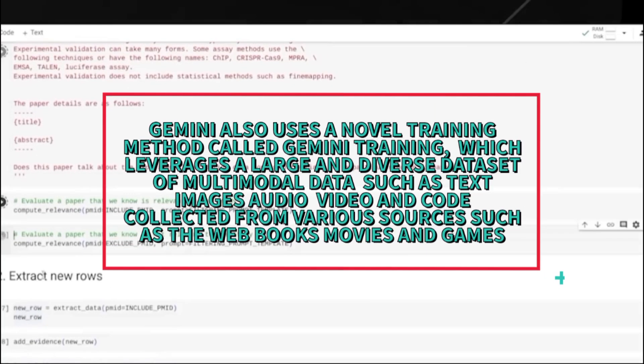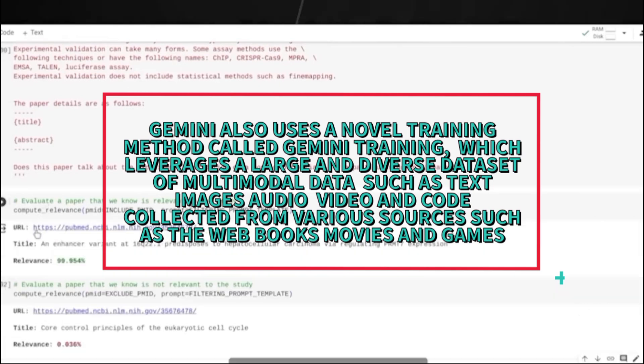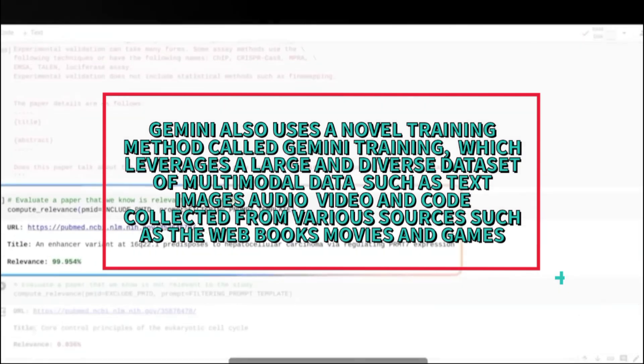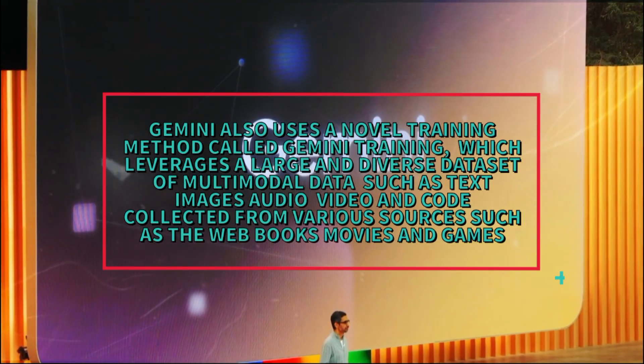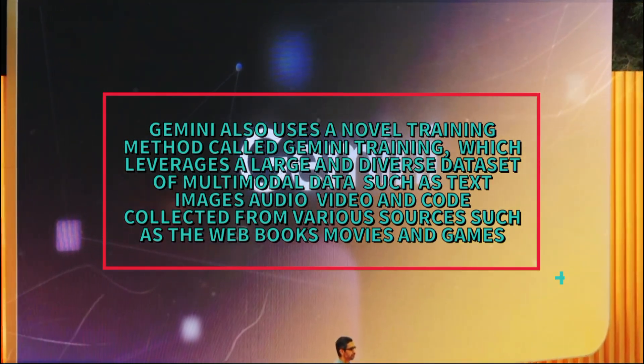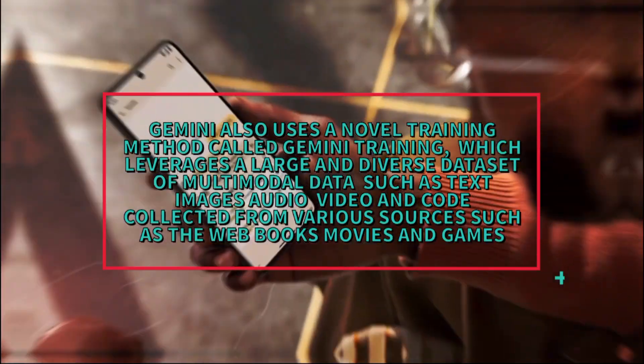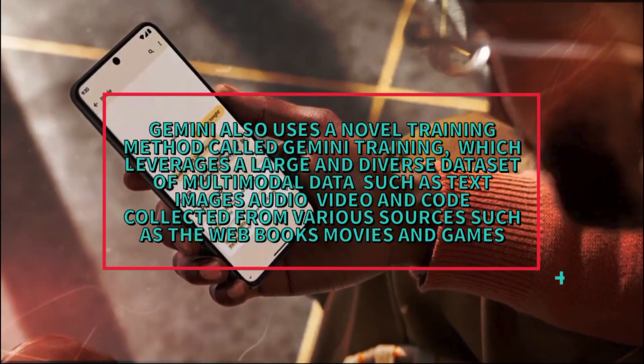Gemini also uses a novel training method called Gemini Training, which leverages a large and diverse dataset of multimodal data such as text, images, audio, video, and code collected from various sources such as the web, books, movies, and games.